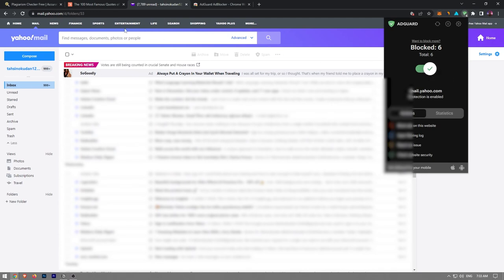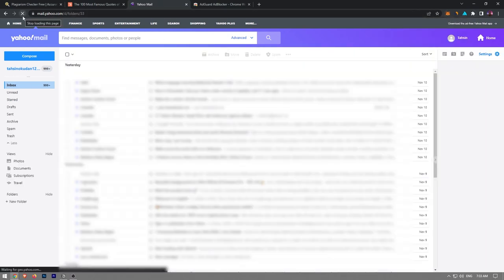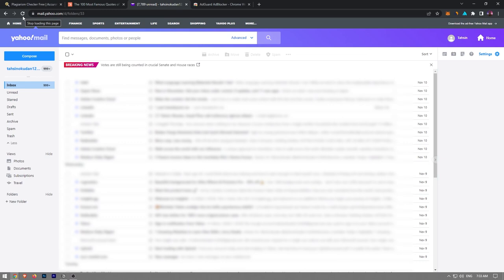Now, if I go back to my Yahoo email and refresh the page, you can see that it has removed all types of ads that were previously displayed on our Yahoo email.